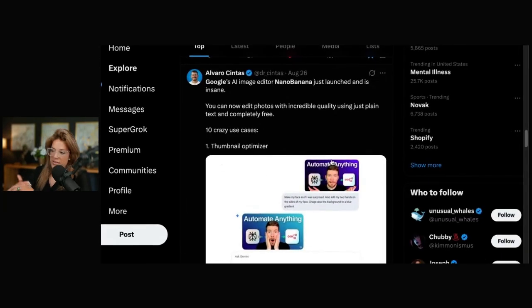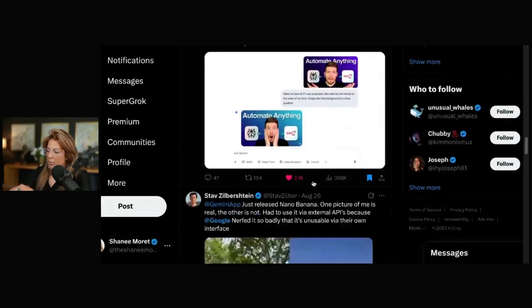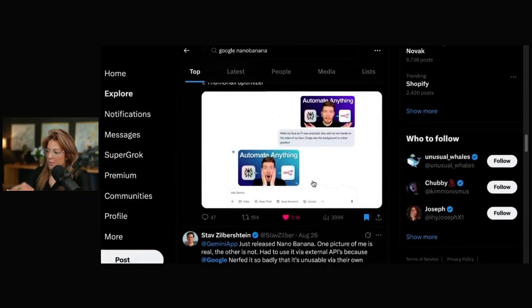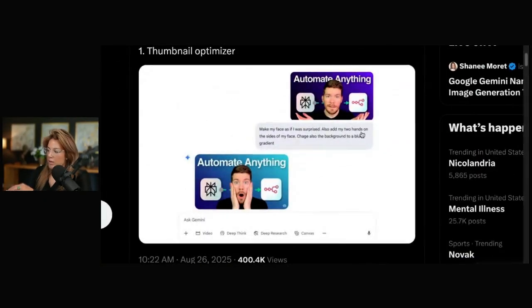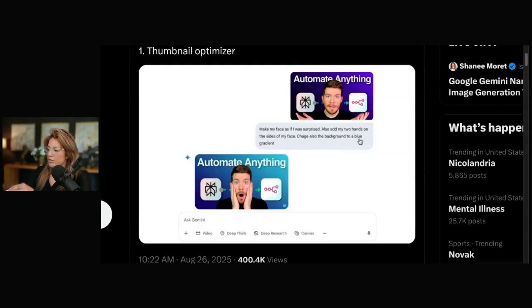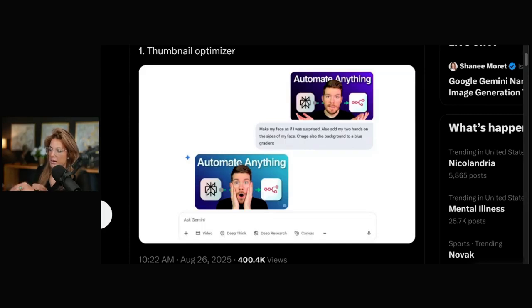Here are some crazy use cases. People are optimizing their thumbnails. Make my face as if it was surprised. Add two hands on the sides of my face. Change also the background to a blue gradient.